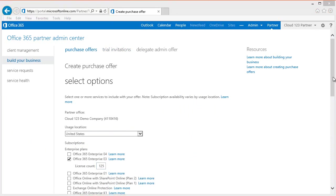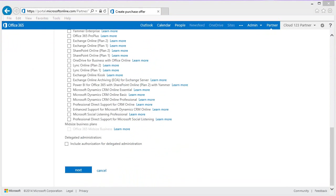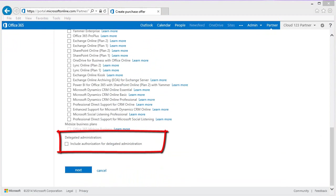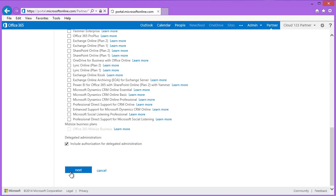Next, we scroll down the page. Again, if you are certified to offer delegated administration, I highly recommend that you select the box to include authorization for delegated administration so that you can administer the account on your customer's behalf. Note that each Office 365 customer is entitled to have one delegated administration partner. This partner can also be the partner of record, however, does not need to be. Now click Next.